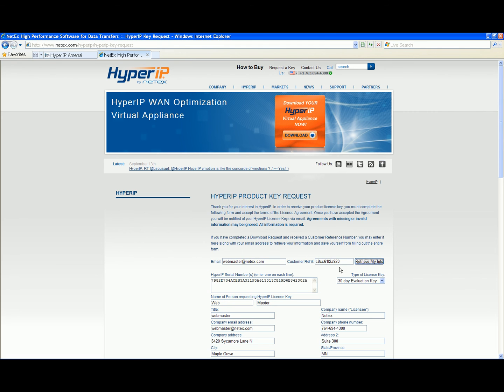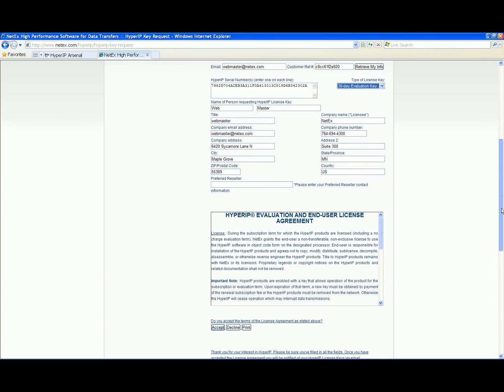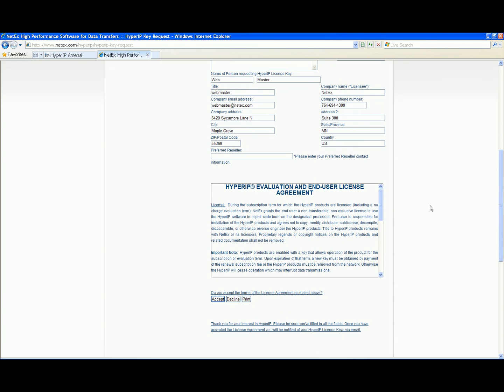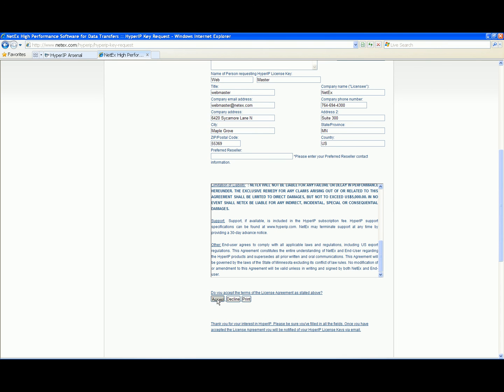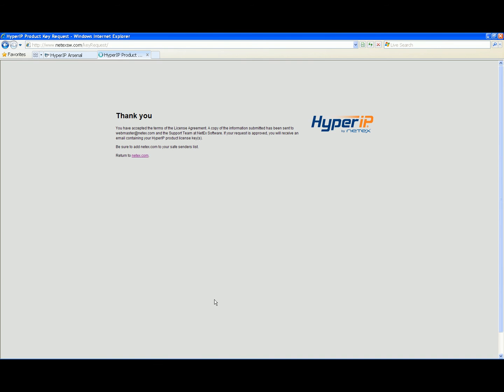Select the key type. Complete the request by reading and accepting the license agreement. Keys will be sent via email.